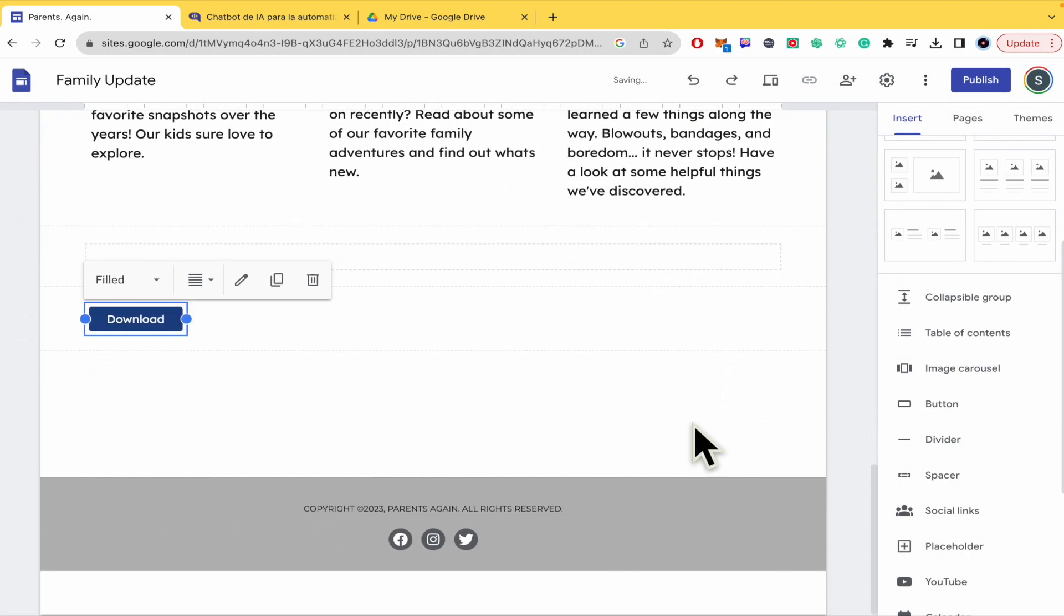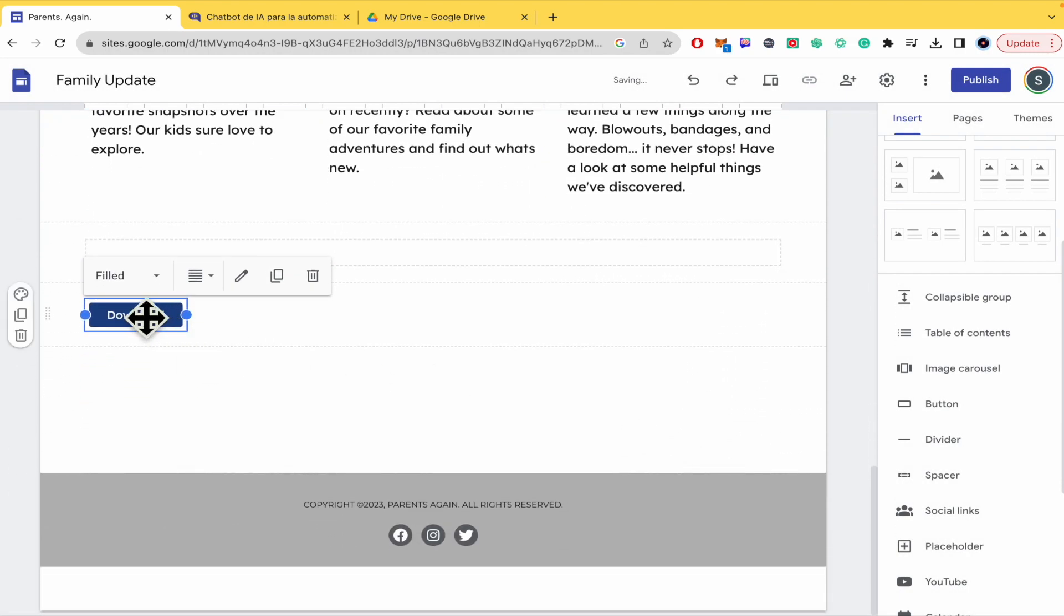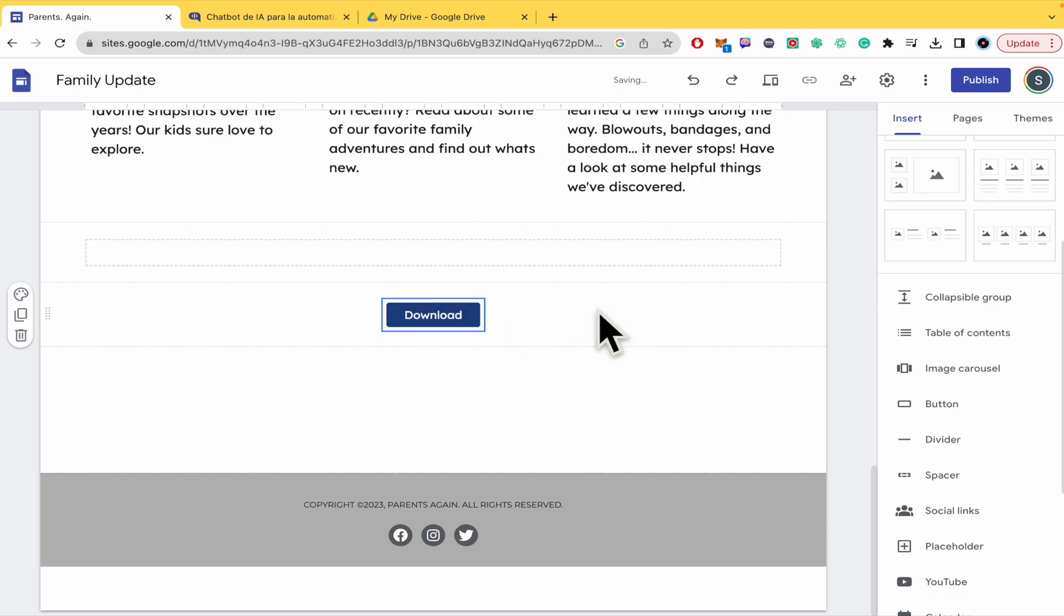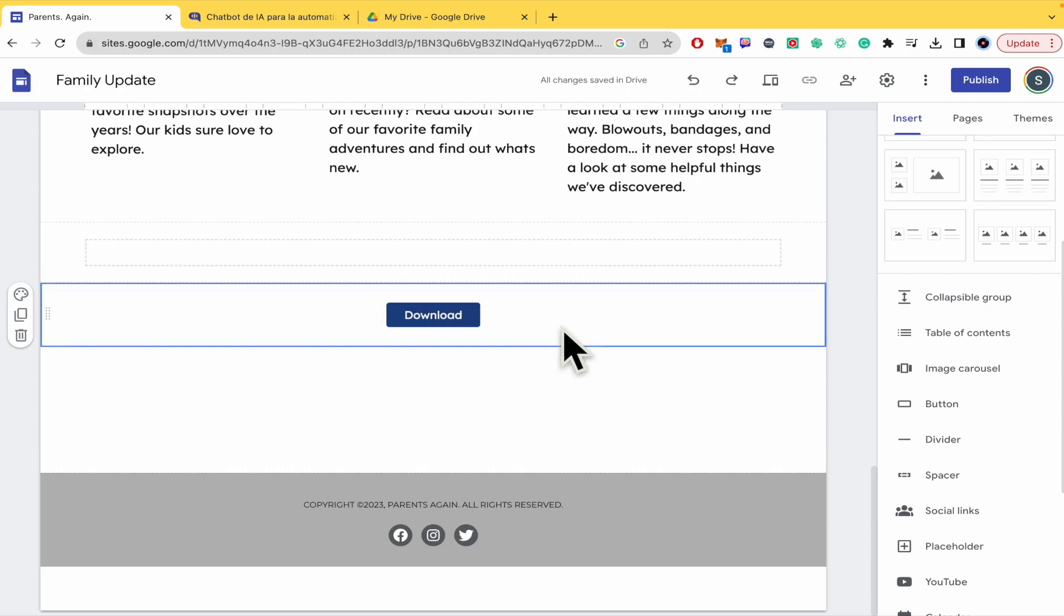So I'm going to insert this and this is my download button. So you can resize it to whatever you want.